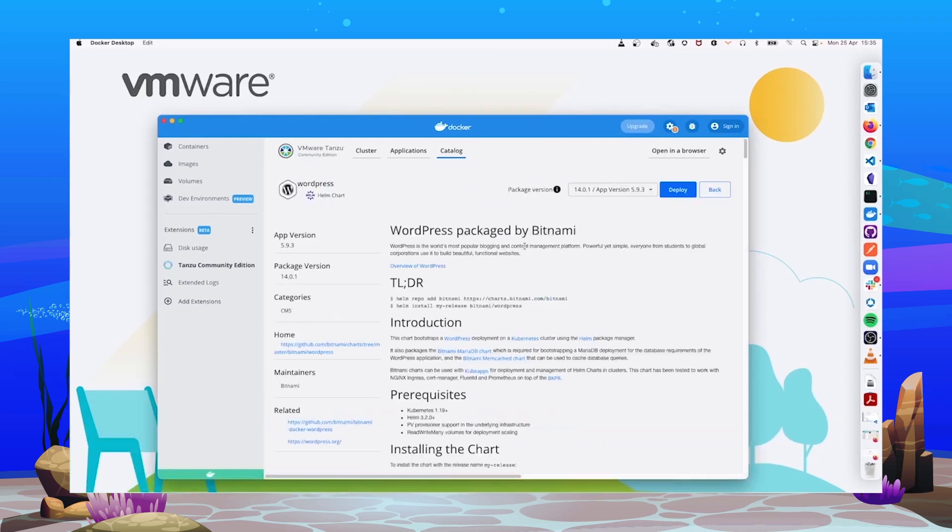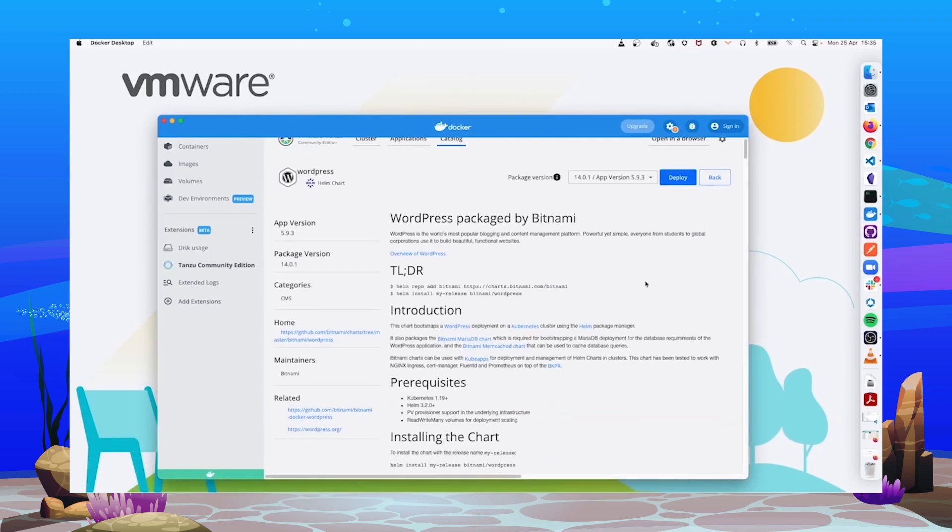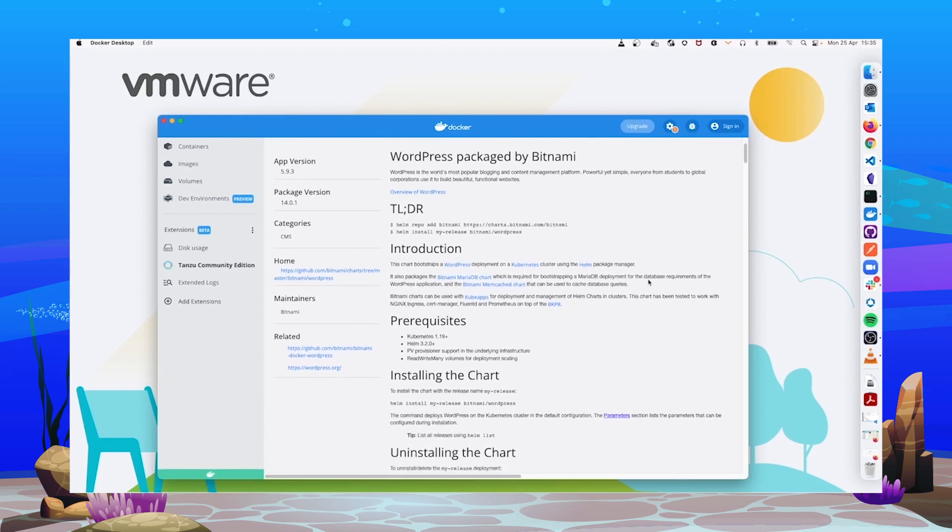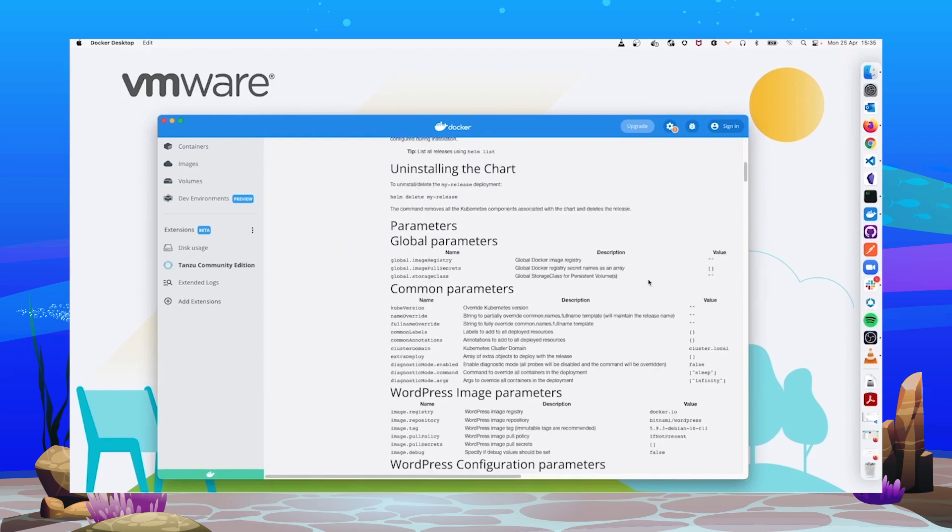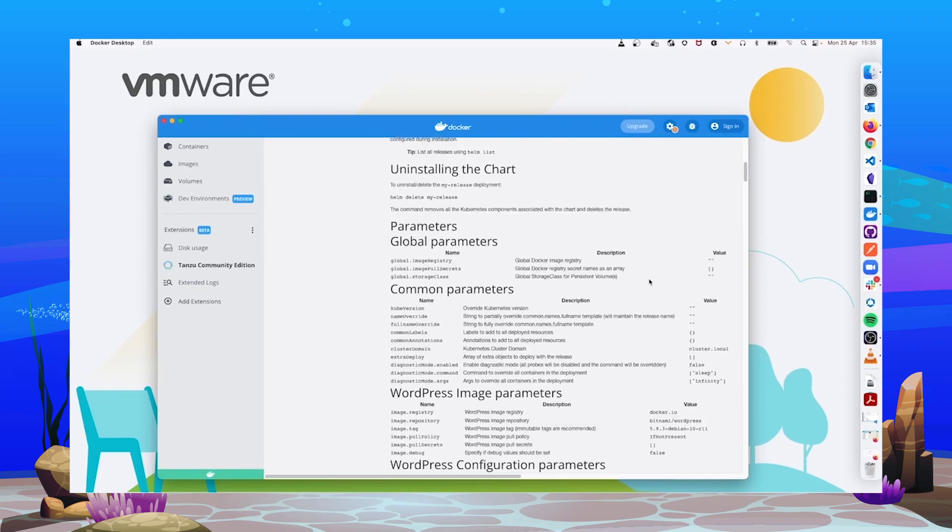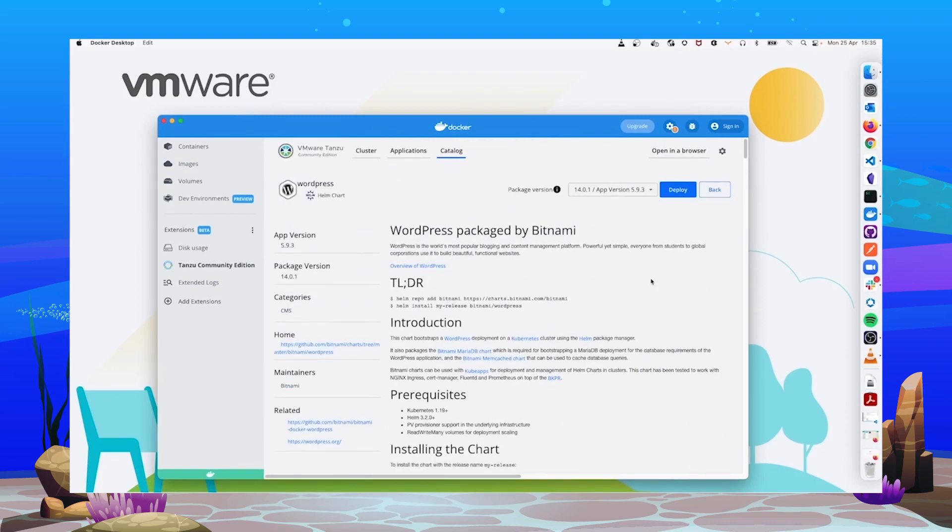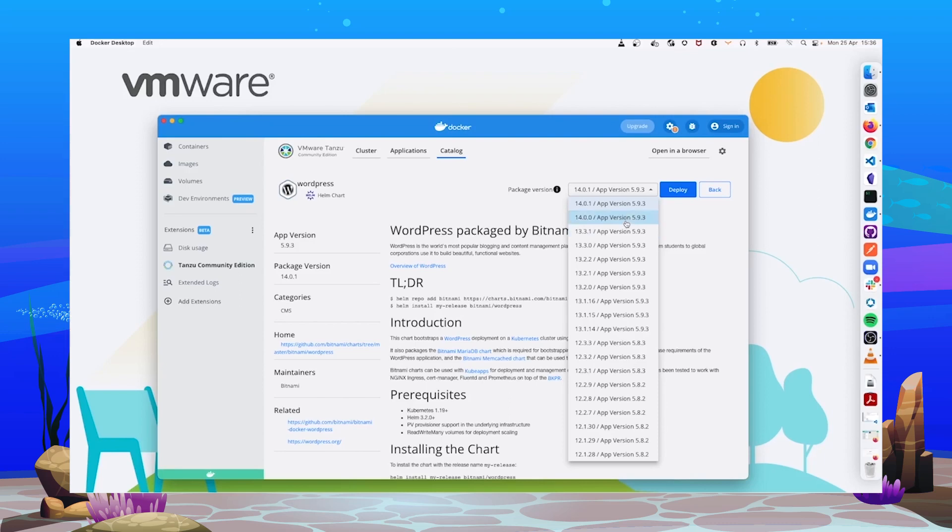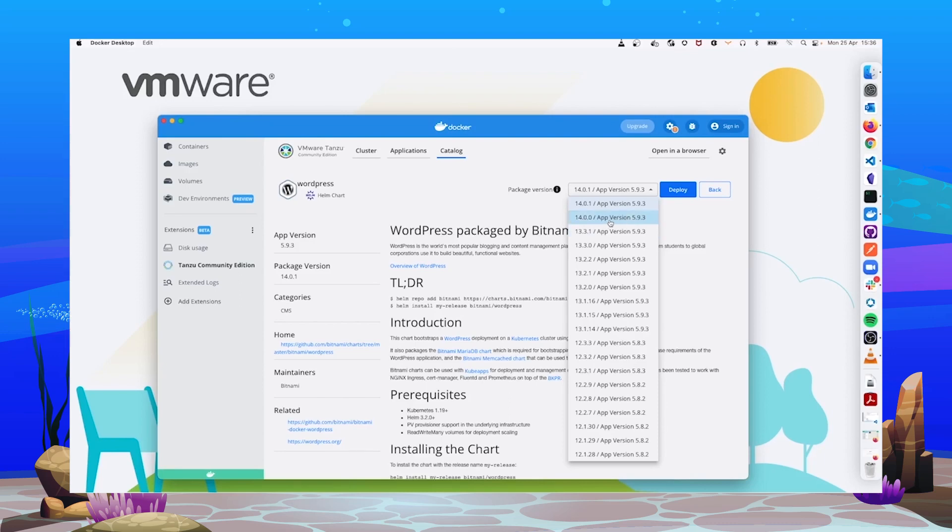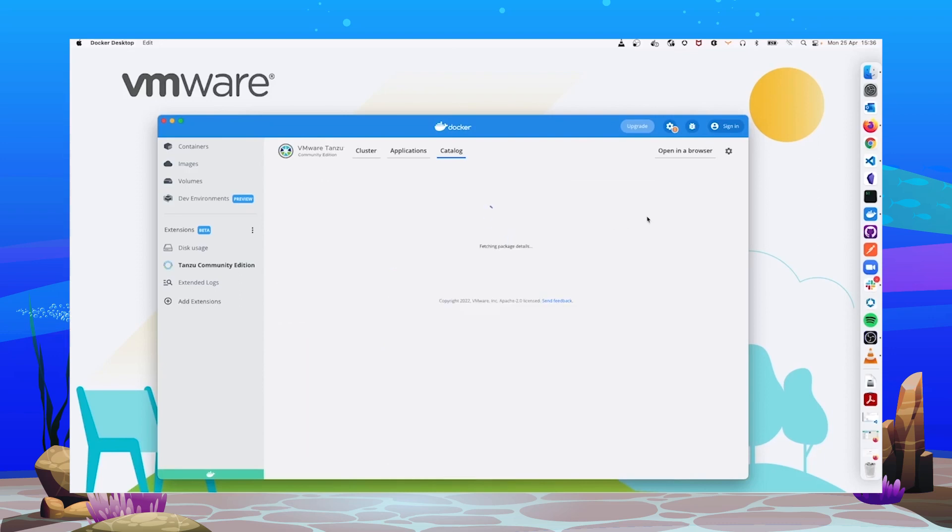If I click on it, all the information about the application is presented and you can see, for instance, the possible parameters that can be used to customize the installation. And a specific version of the package can be chosen too. You can see here both the package version and the application version. Take into account that package and application versions can increase independently.